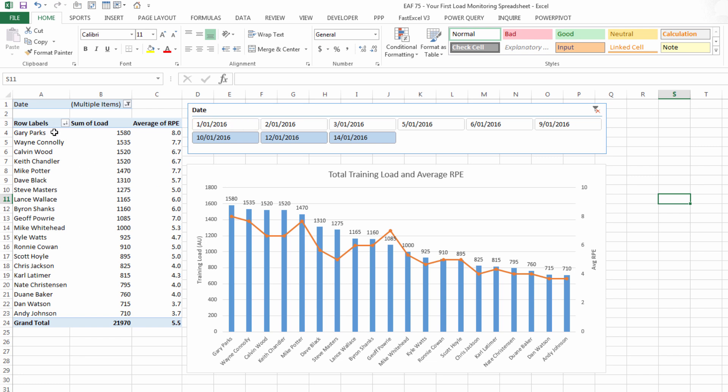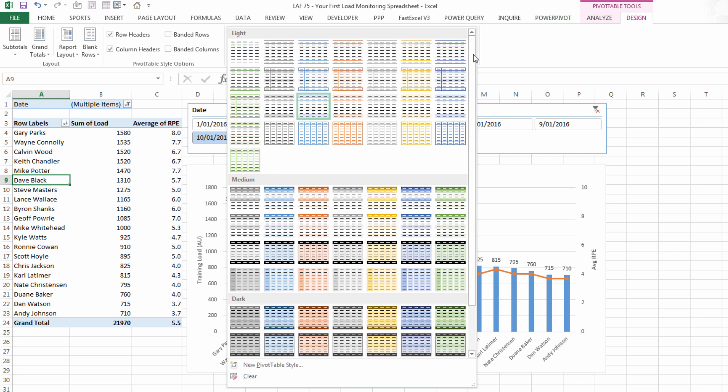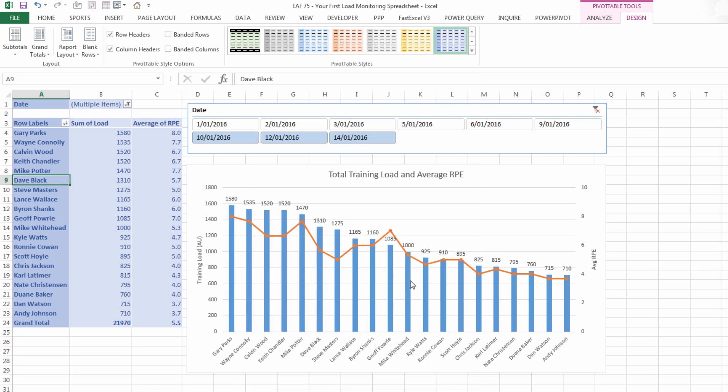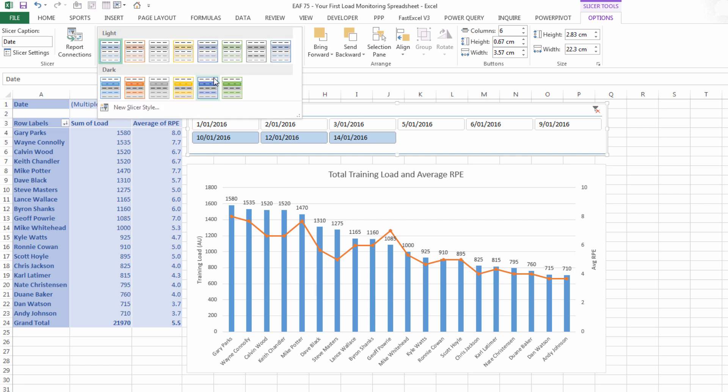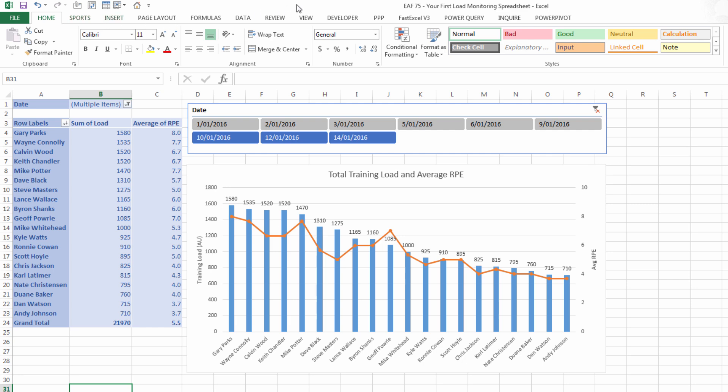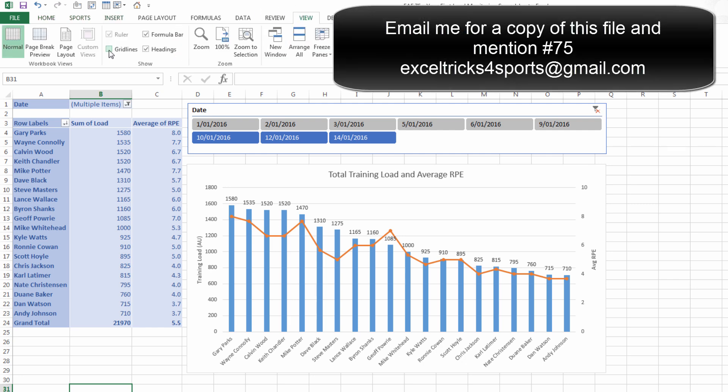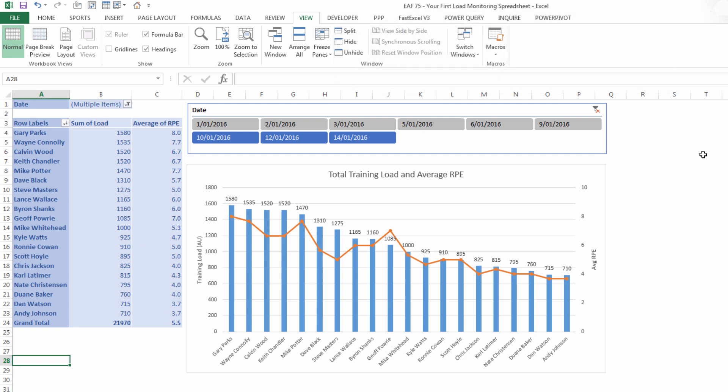You can make it look a bit more interesting by coloring up this pivot table, coloring up the slicer, coloring up the table. For example the pivot table has got a bunch of styles you can choose from on the design tab. You can pick anything you like really, something like that. The slicer as well has got a set of styles you can choose from. For example something like that. And you could go to the view tab and turn off the grid lines and suddenly you've got something that doesn't look too bad. You could put a title in and print this out and give it to the coach if you wanted to.